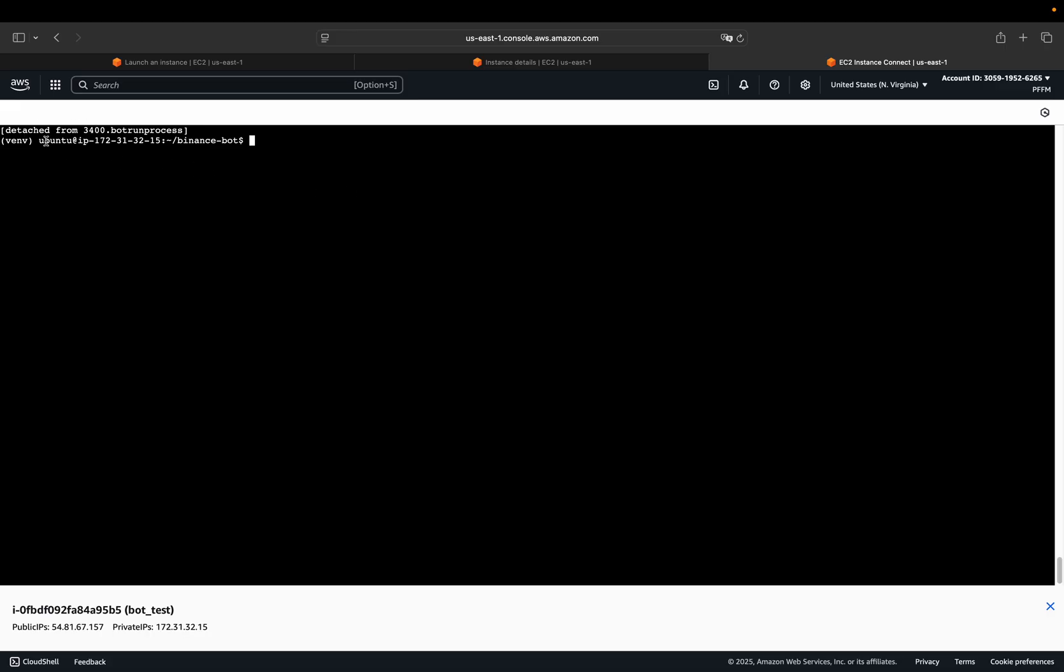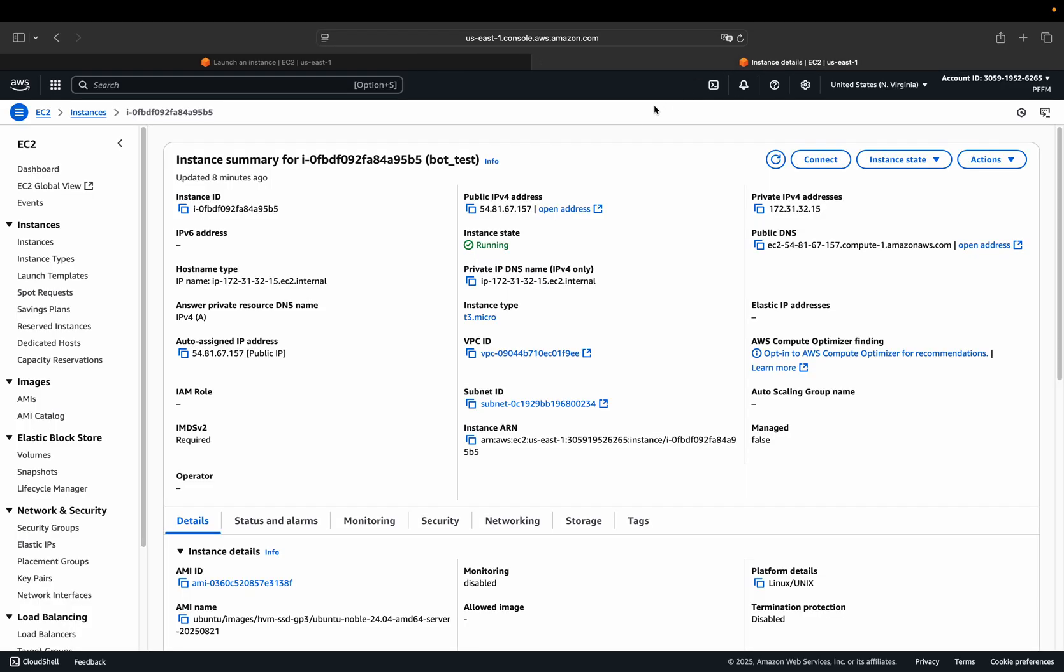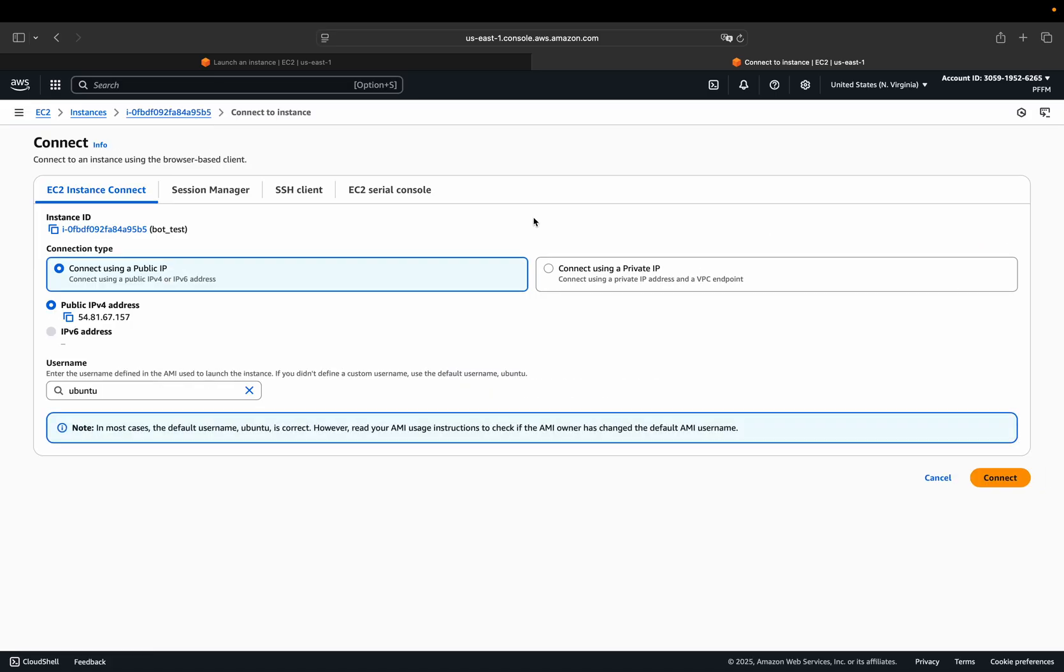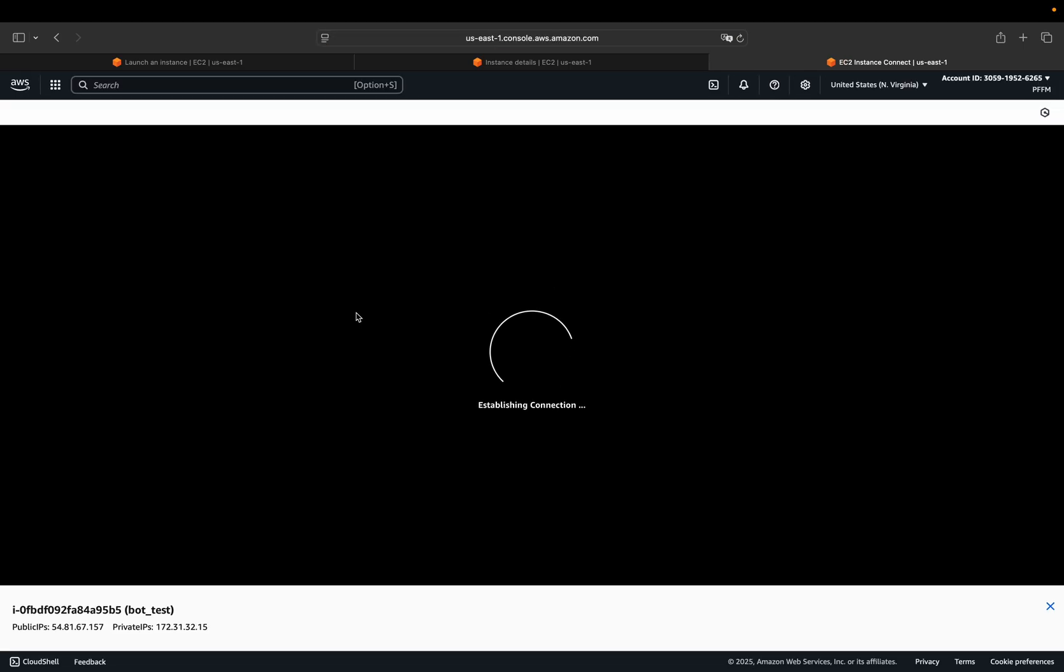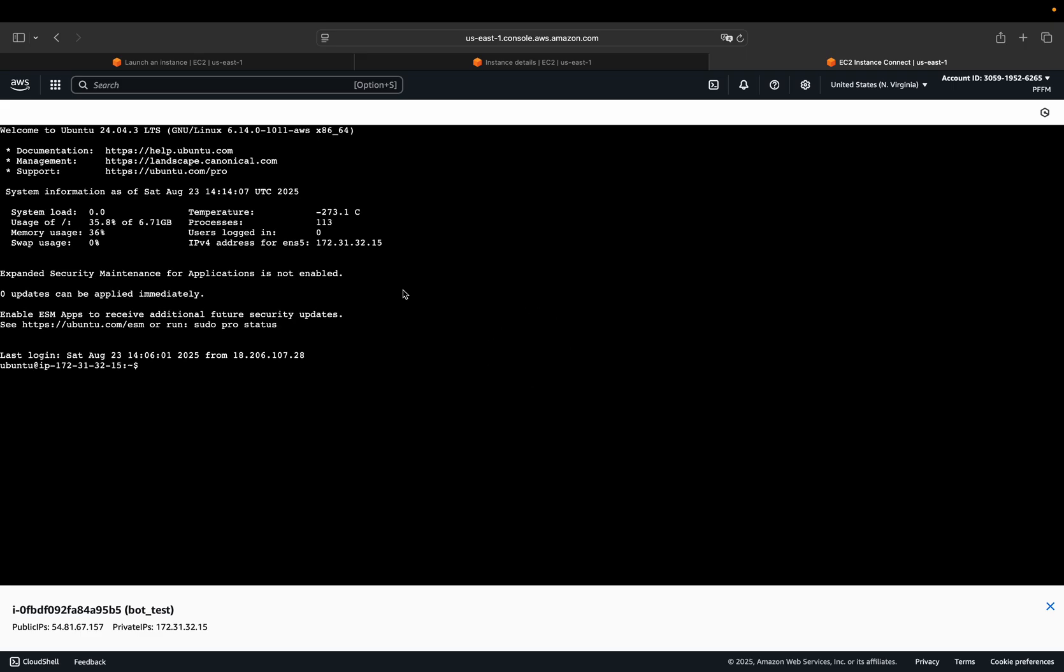Then you get a feedback detached and you could in theory just get out of the instance and this process would run in the background. So let's actually just get out of here and then connect to the instance again. And then let's see if the script was running in the background even though I wasn't in this instance. So how could we check that? We have a logging script here, right, which is being filled by the script running in the background. So we need to change the directory to binance bot again.